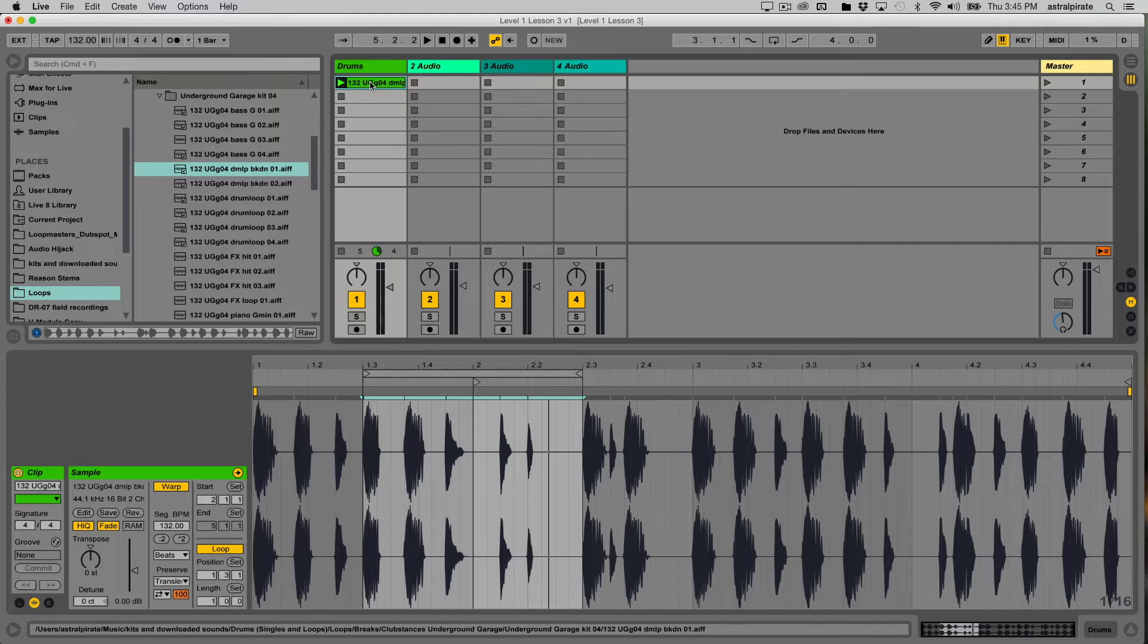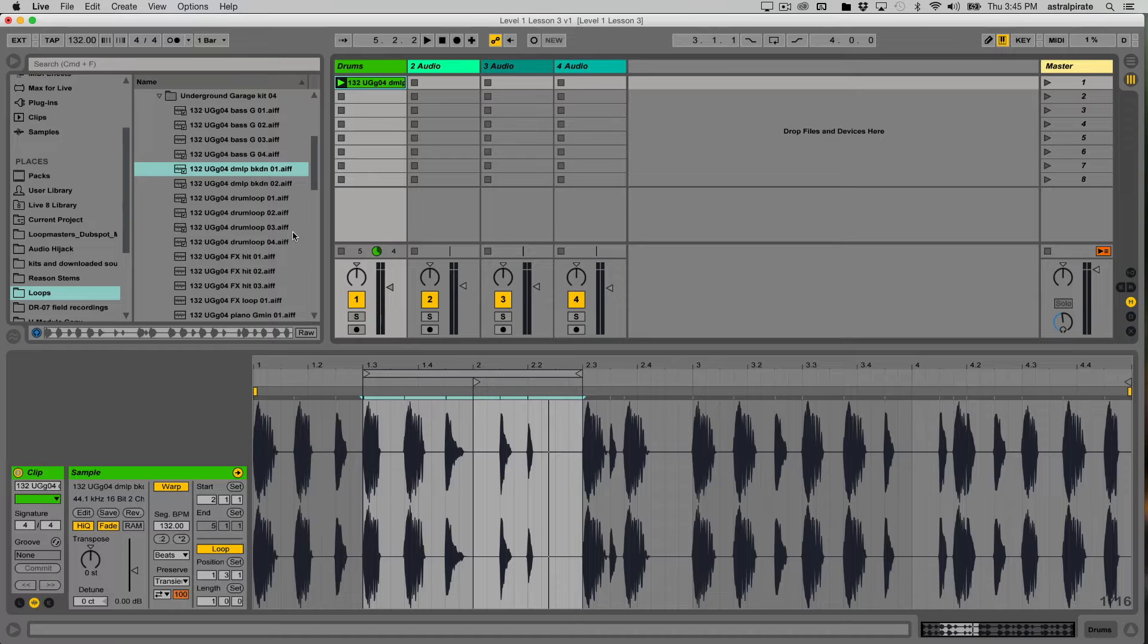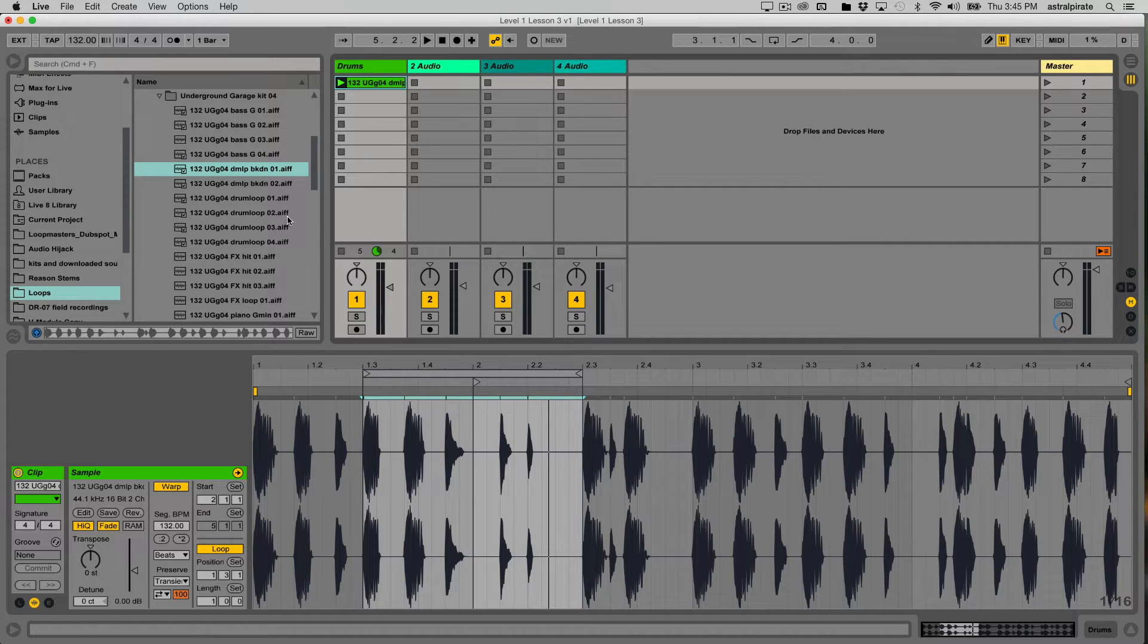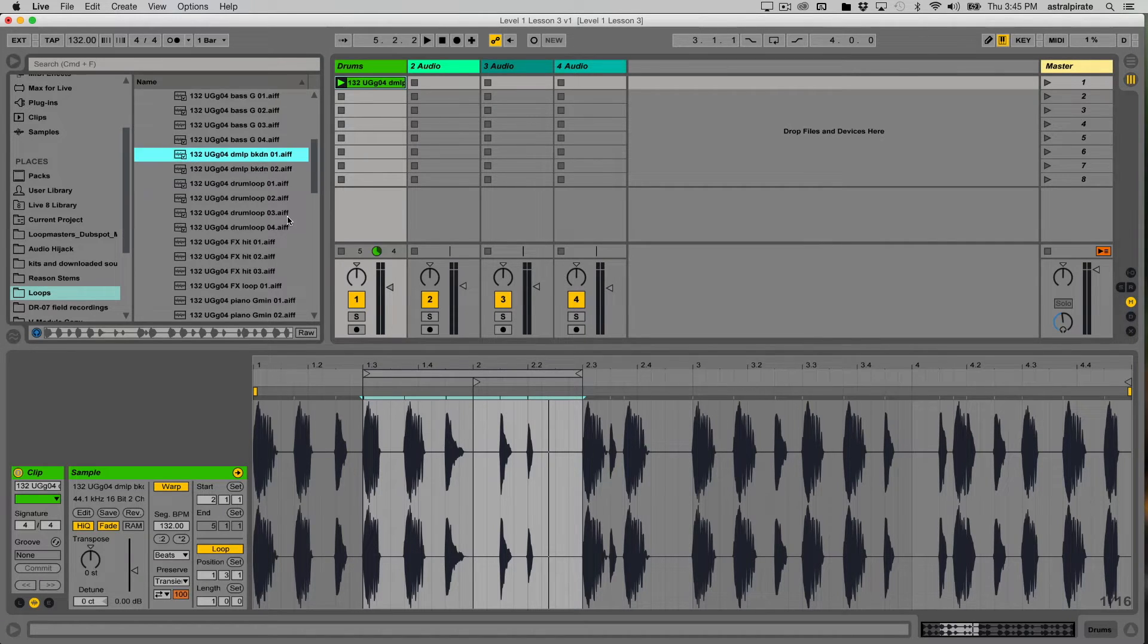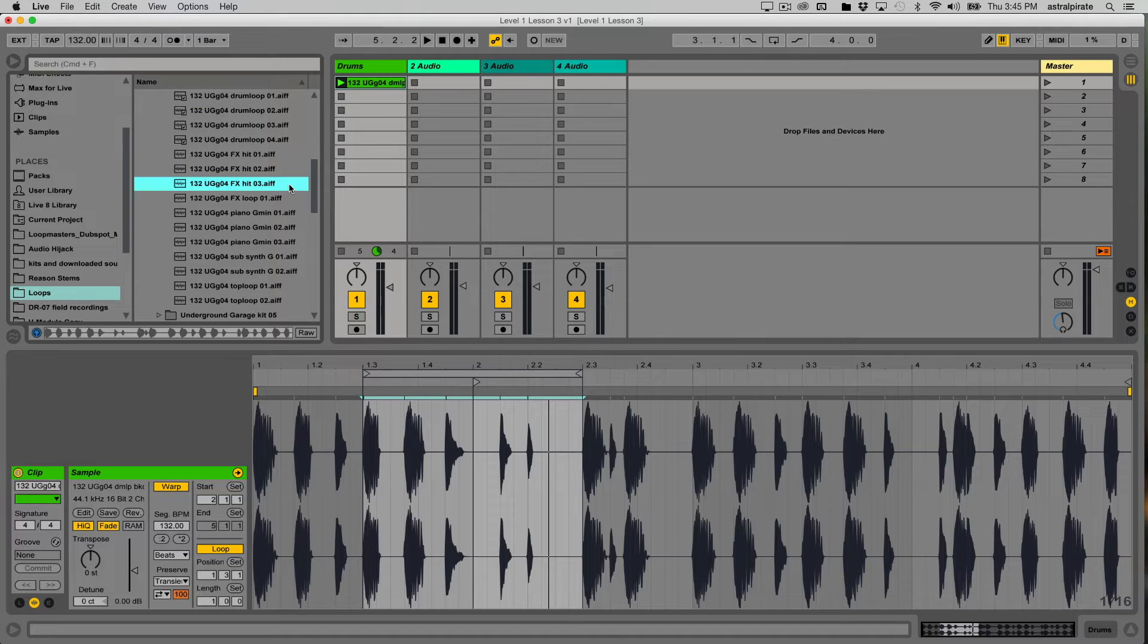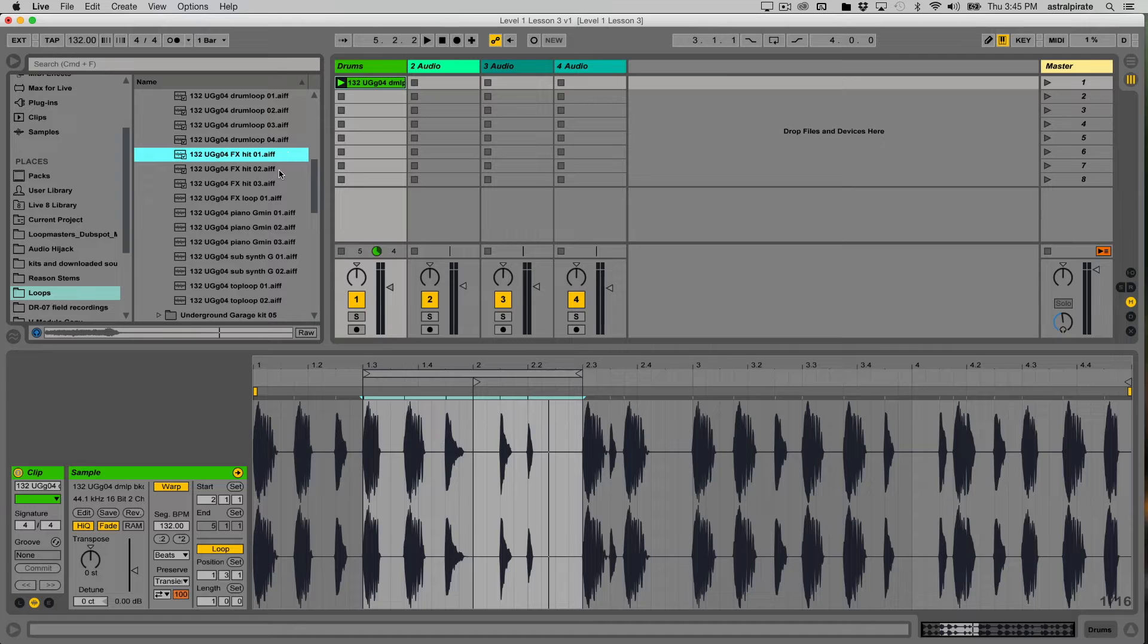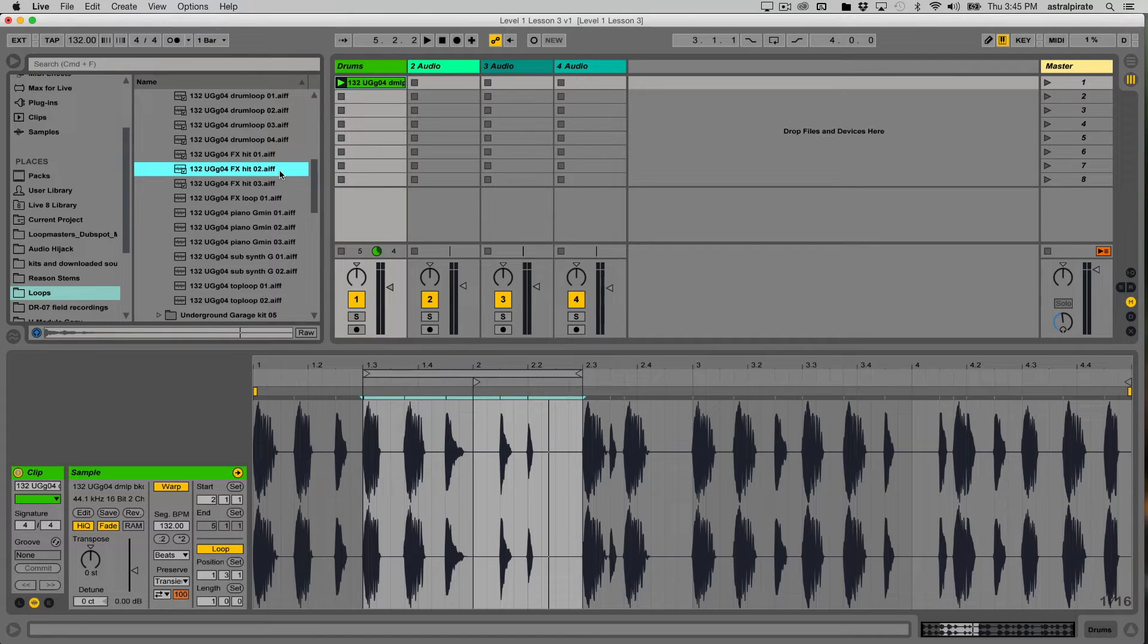Now this is already warped. So it's going to play at my project's tempo and anything else that I bring in, if it's already properly edited and warped, will also play at the project tempo. So I'm going to grab one more thing from this folder and then I'll grab some stuff from some other folders.